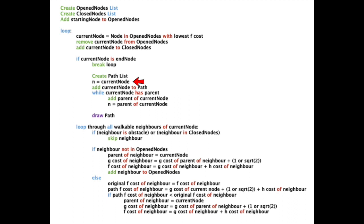This is simply done by creating an additional variable, which keeps track of the current node in the path. The first node in the path will be the ending node, which is always the current node in the last execution of the program. So let's add this to the path.